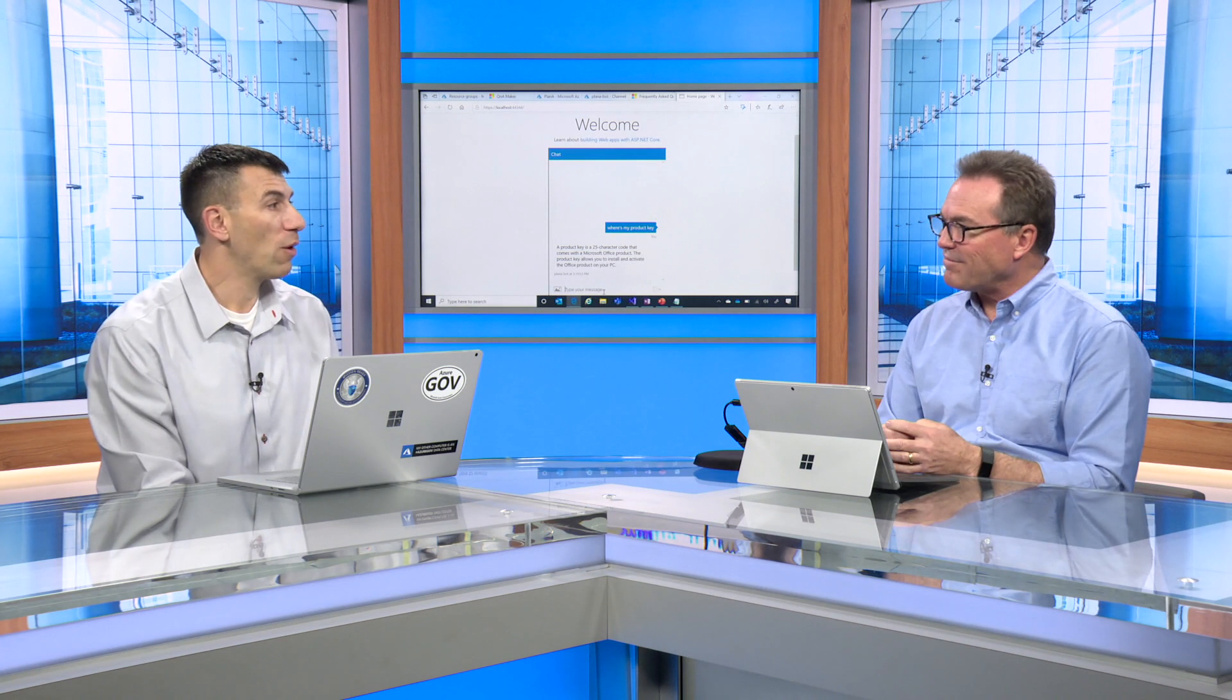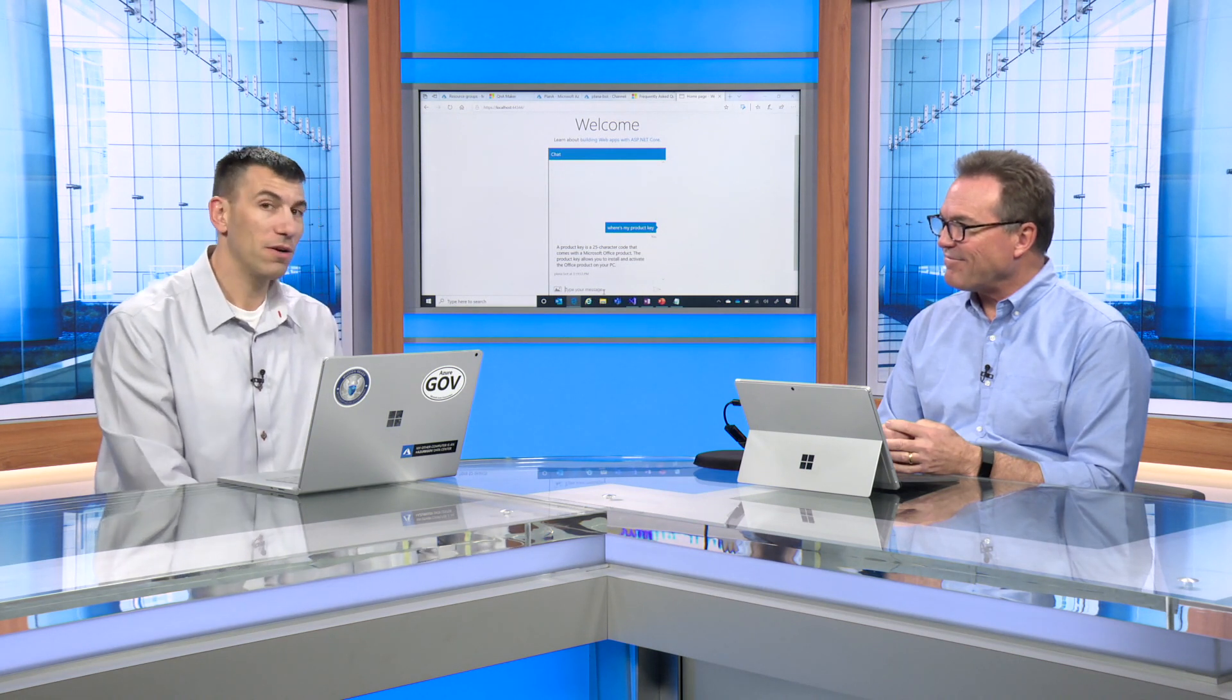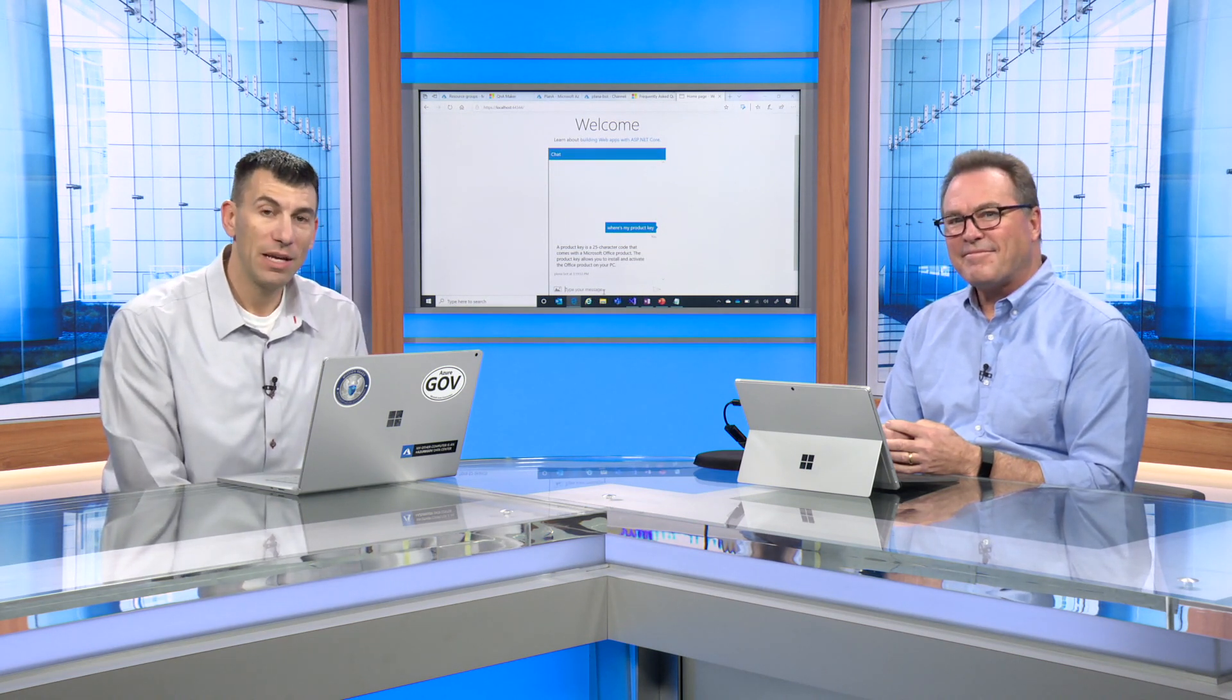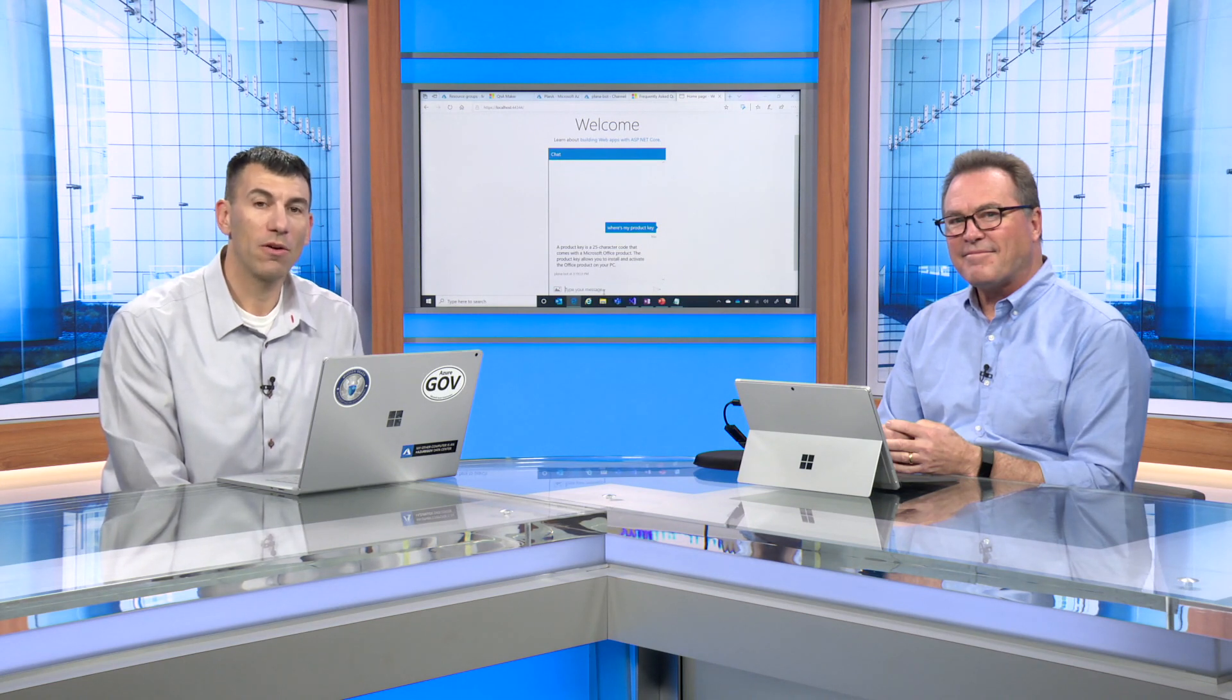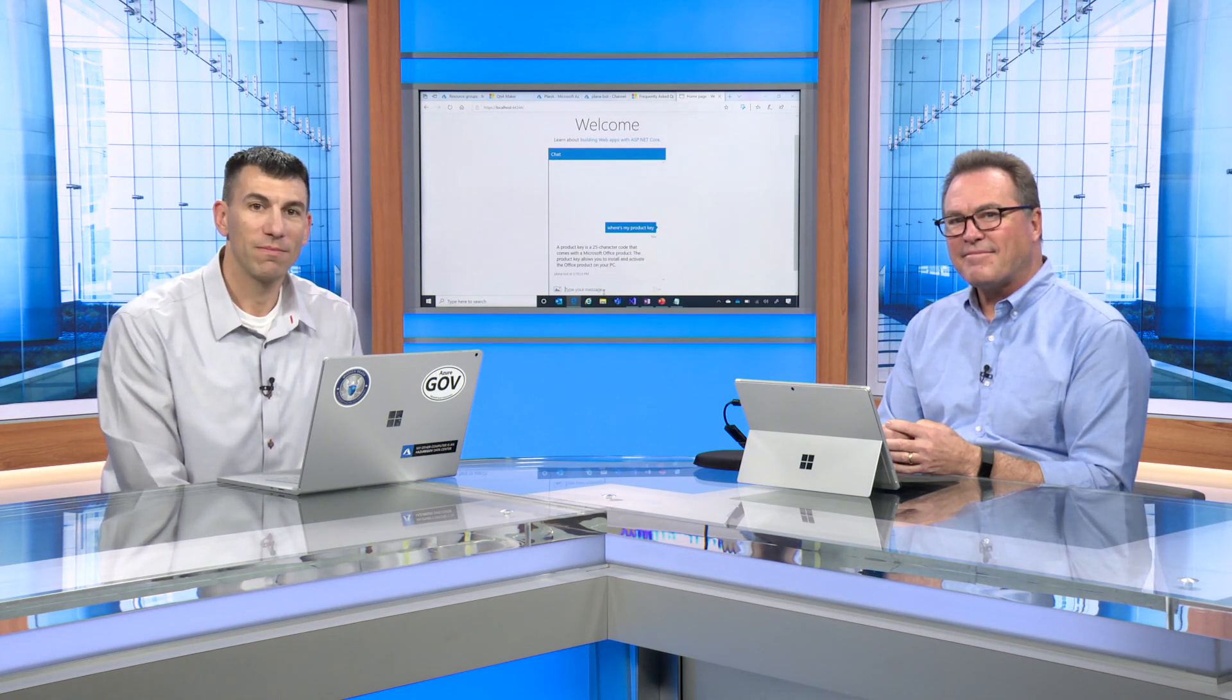Thank you for that whirlwind tour of the Q&A Maker. This has been Steve Michelotti with Russ Williams talking about running Q&A Maker on Azure Government. Thanks for watching.